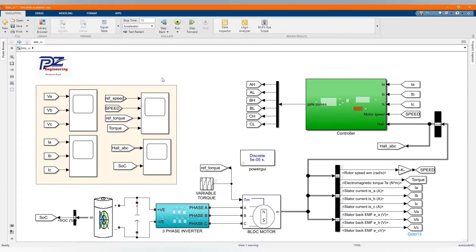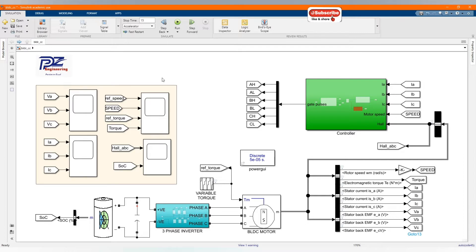Hi, welcome to the PZ Engineering channel. In this video we are going to show how to simulate a speed control of a brushless DC model using current control in MATLAB's Simulink software. Before we start, if you are not yet part of our family, please subscribe to the channel, share our content, comment and like this video.